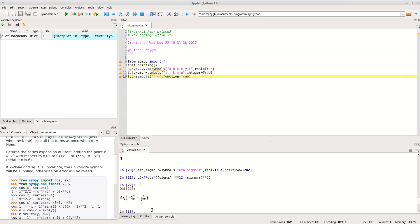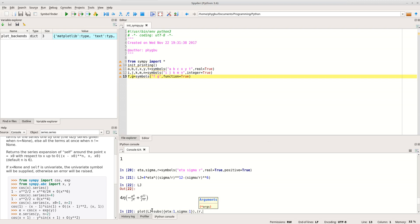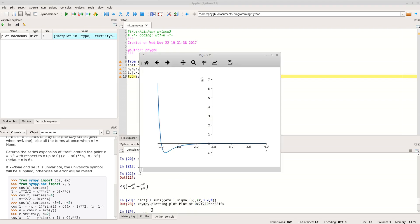Let's plot that out to check it looks right. I'll substitute eta=1 and sigma=1 and plot over a suitable range. The function shows a minimum — the lowest potential energy, where the bond forms. As the atoms get too close, the potential energy shoots up. As they pull apart, it goes asymptotically towards zero. That looks right.